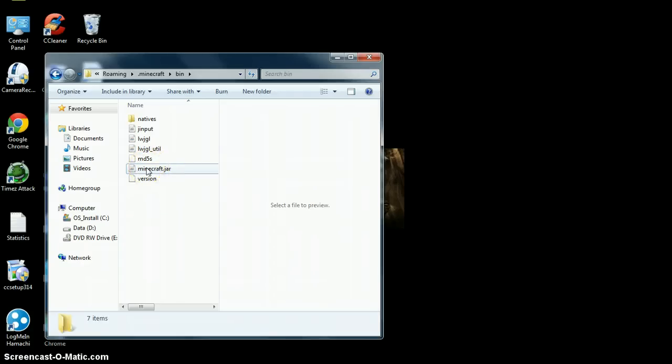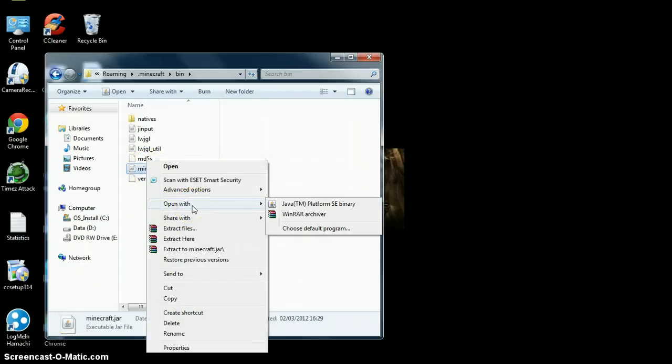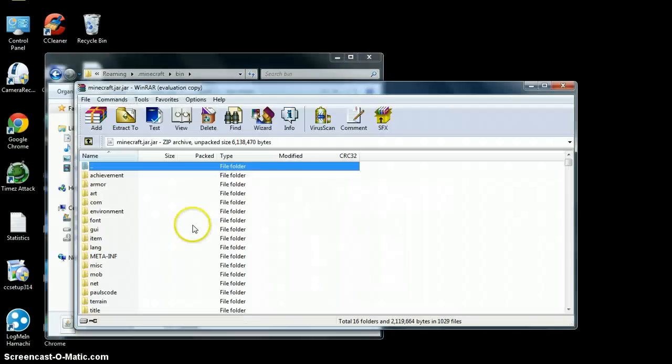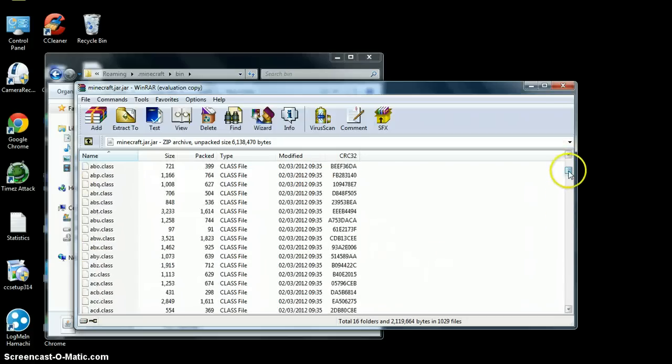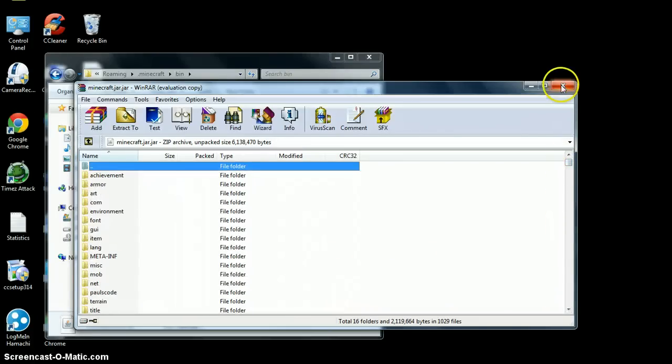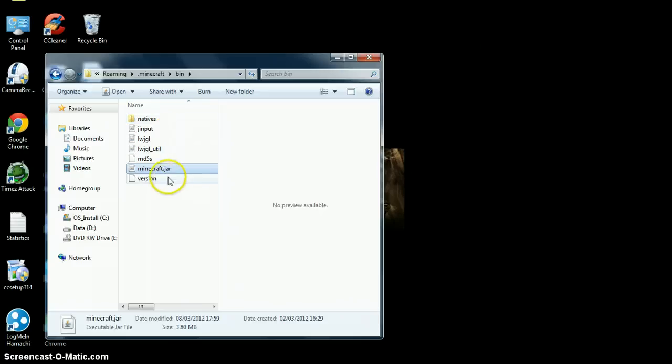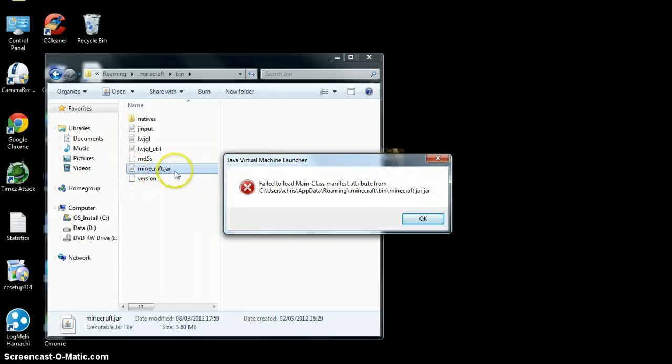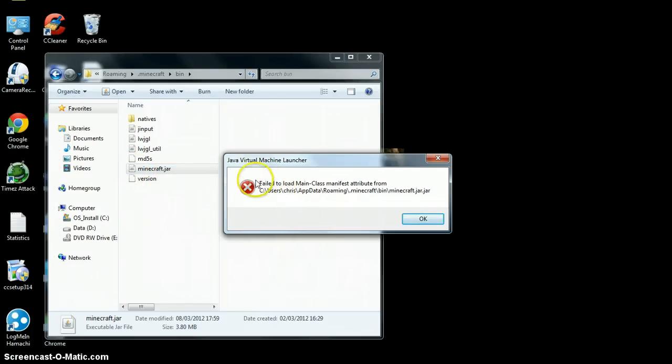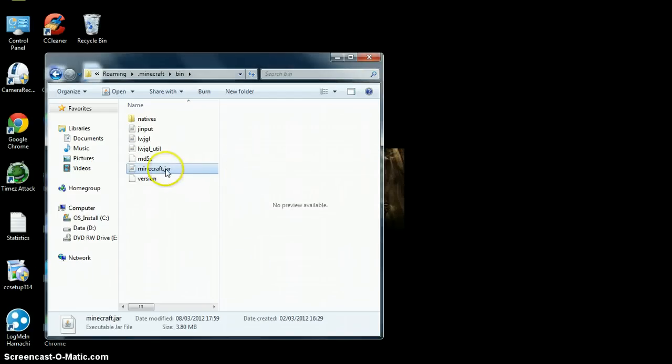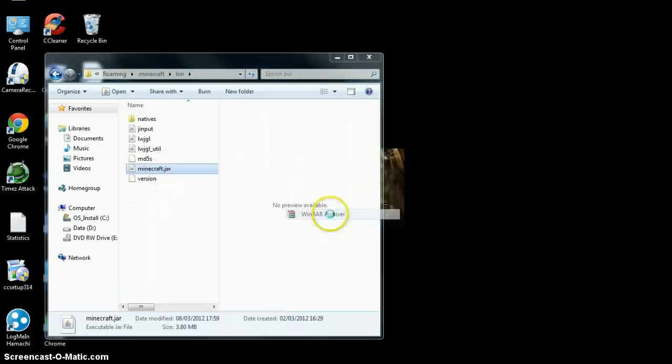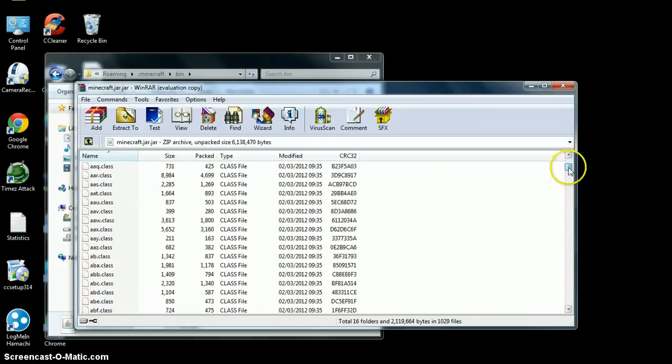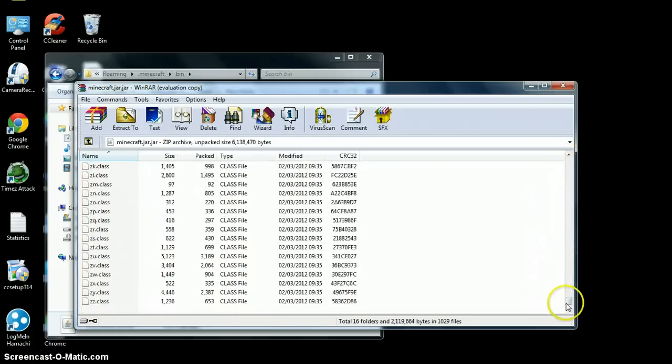So you go right click on that and you go open with, and then you go WinRAR Archiver. And here it is. I had this exact same problem where a lot of people were having this problem, where they were clicking on Minecraft.jar and it came up with this error right here. But it really doesn't matter what you open it with. You can open it with WinRAR Archiver and it will be exactly the same.